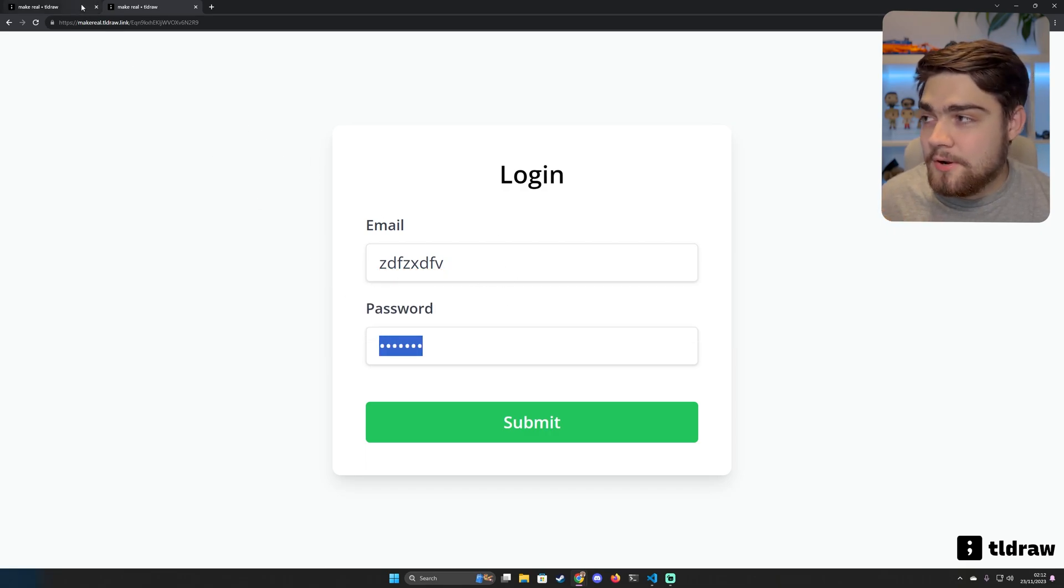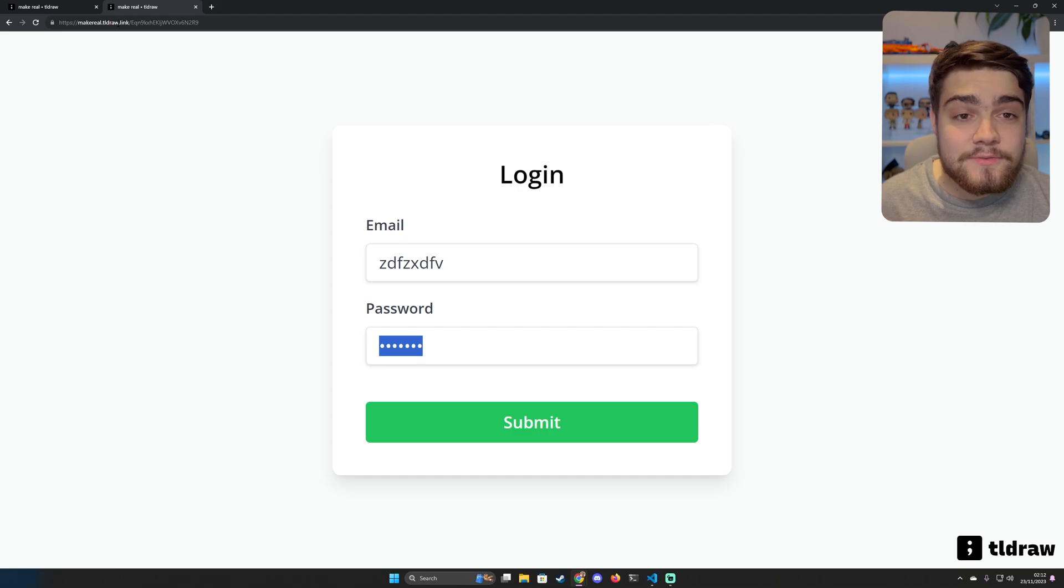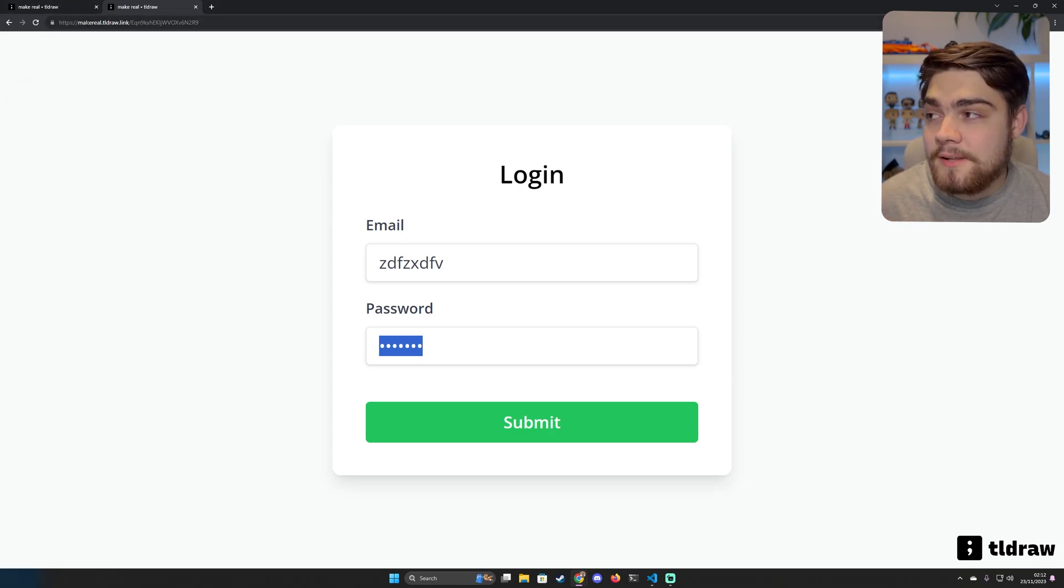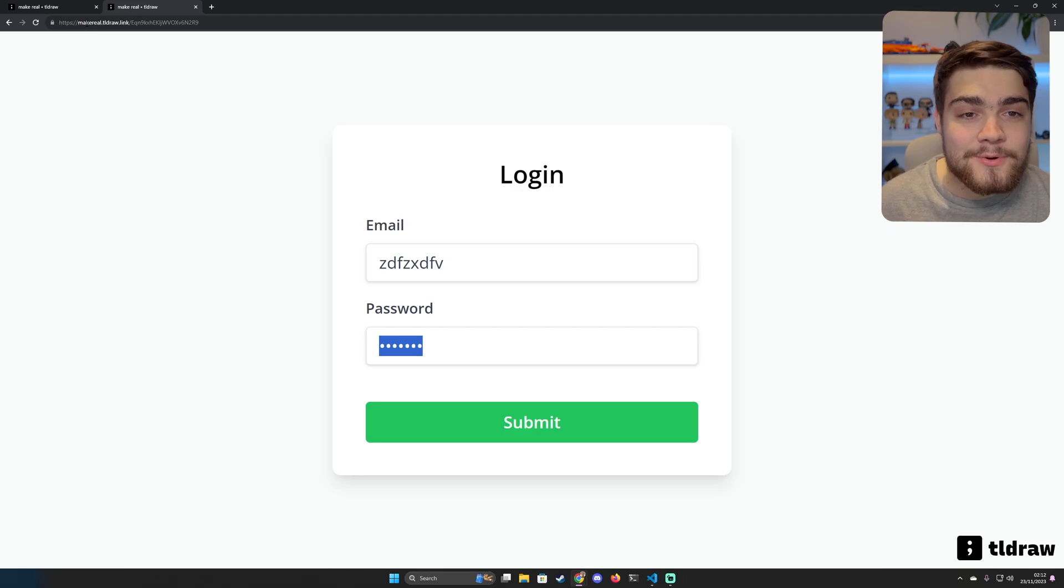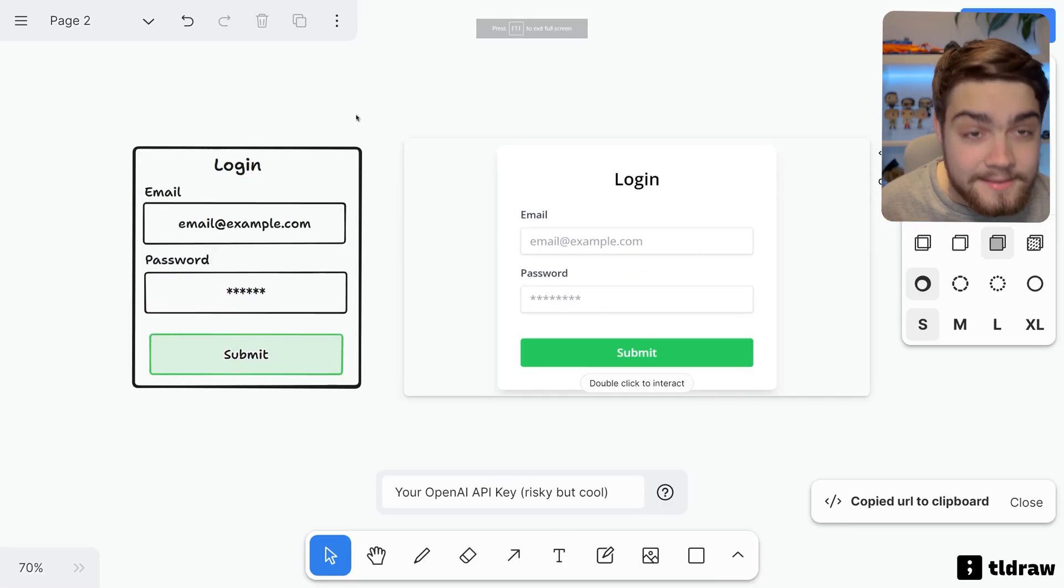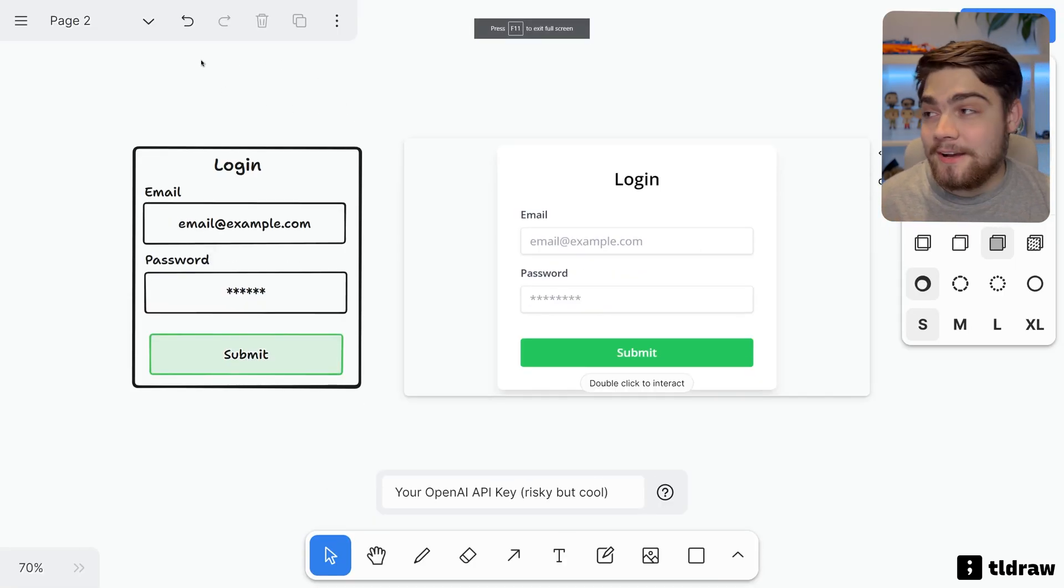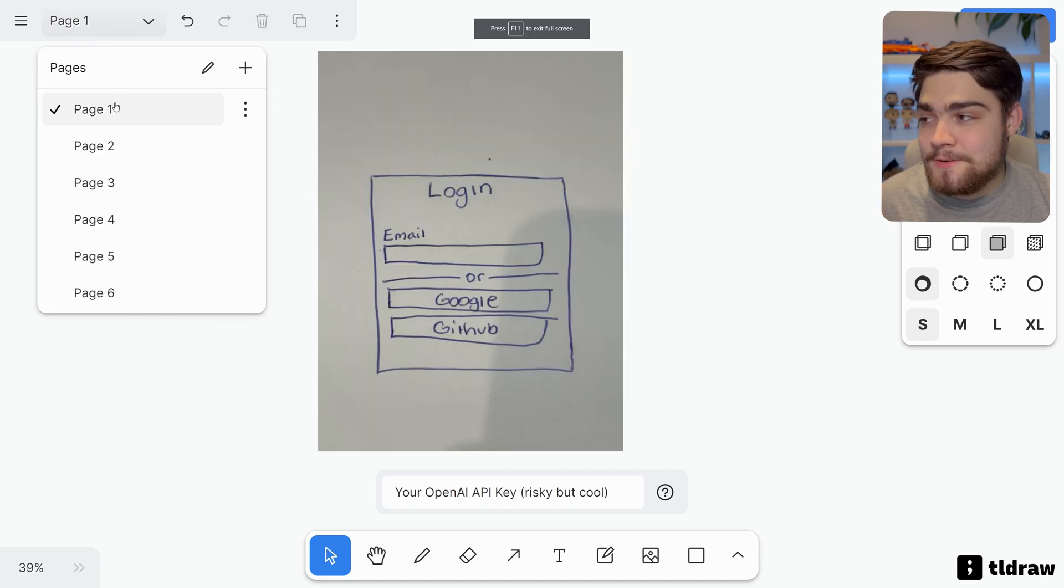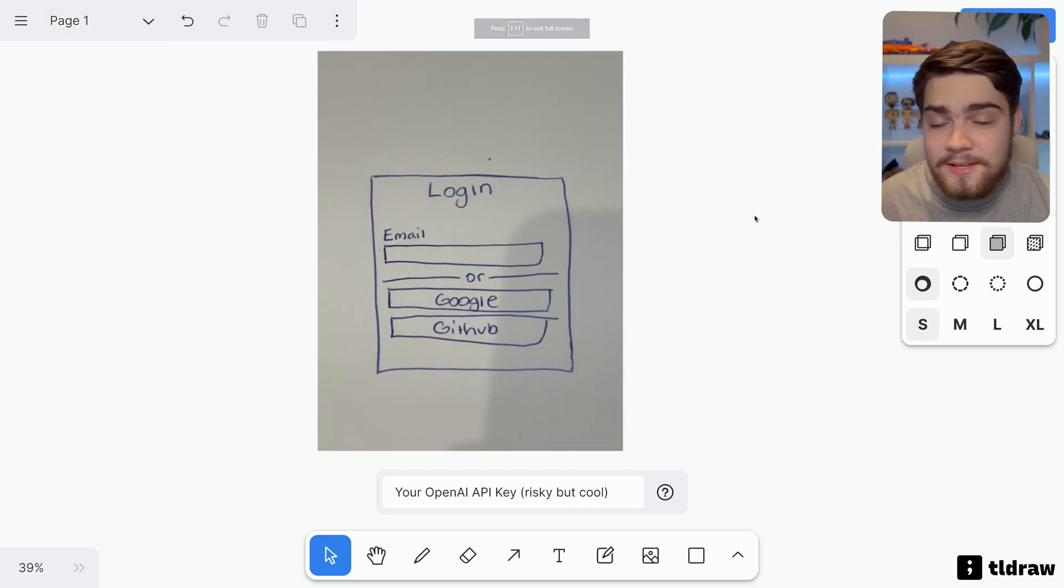If I come out of full screen and paste this in here, you'll see that you've just got a link to your application here and it has all of that logic there for you. It's even blurred out that password, so you can make a basic wireframe and send it to someone as an example. It will be a permalink here with makereal.tldraw.link.